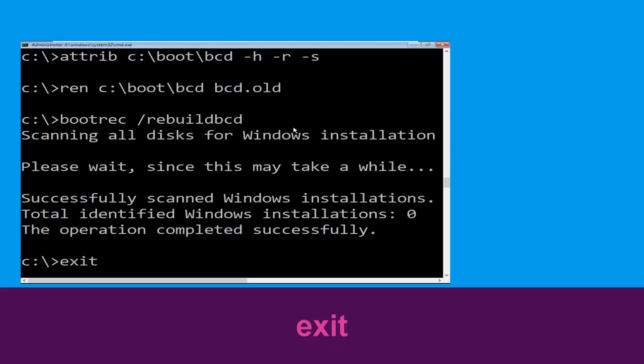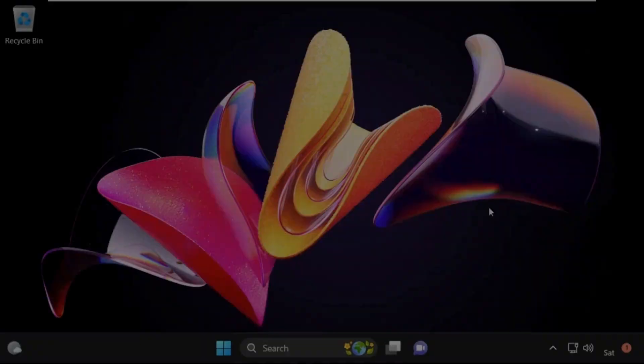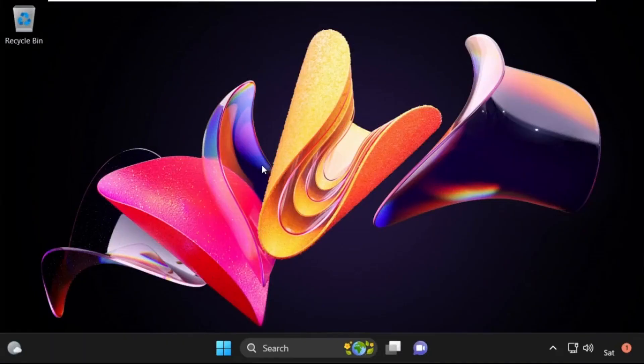Now click on Continue. It will restart your system. That's it guys, your problem is solved and you are good to go.